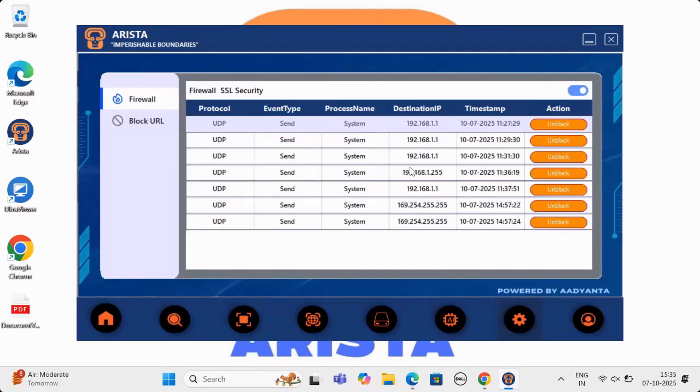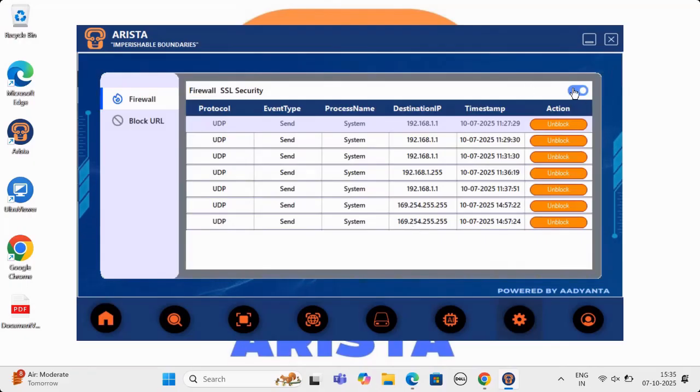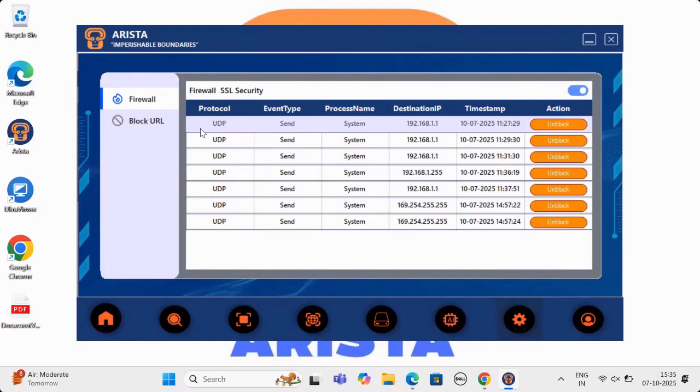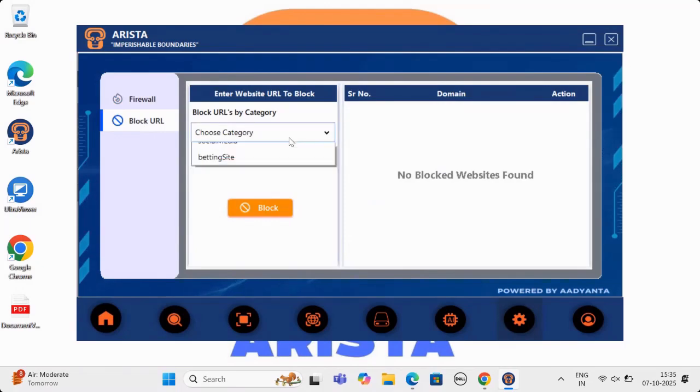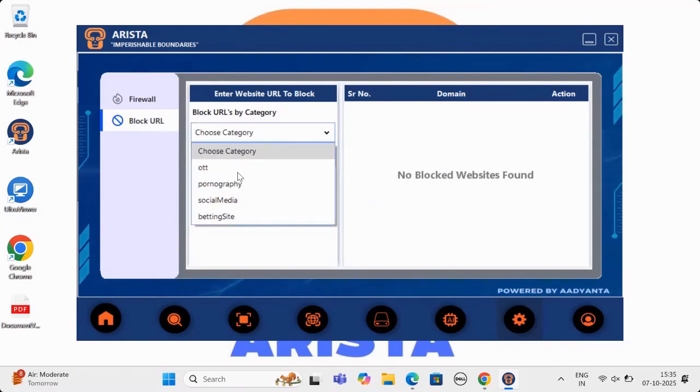Next feature is AI-powered firewall, which has capability of stopping any data leaks without any human intervention. A feature for which organizations spend millions of dollars every year solved by Arista in best possible manner.